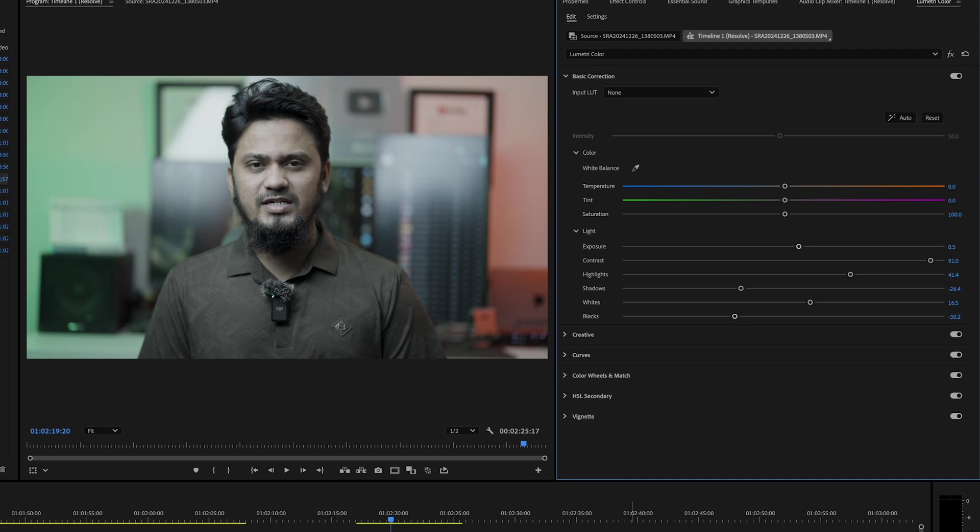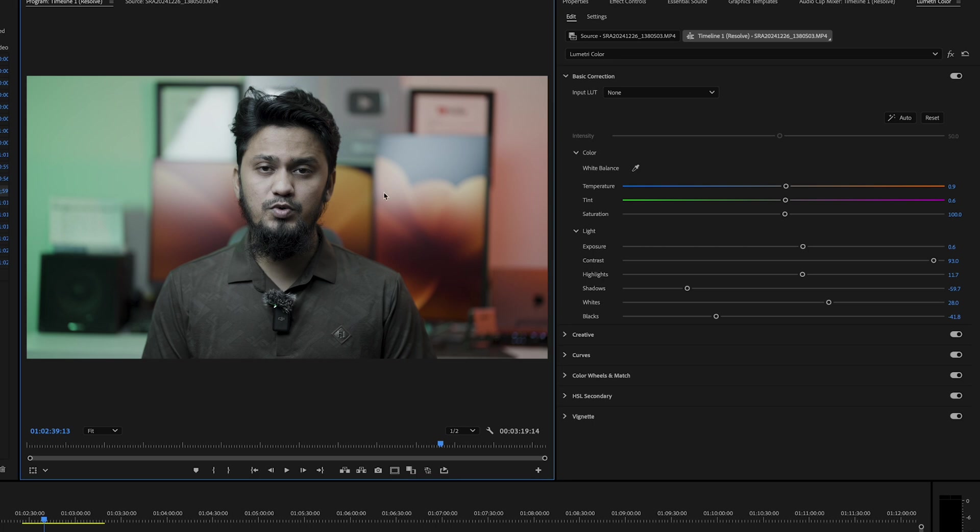Using the white balance selector, pick a natural white or gray area in your video. This helps Premiere automatically balance the temperature and tint of your footage.